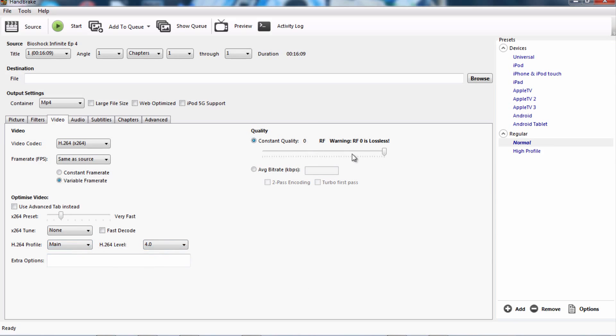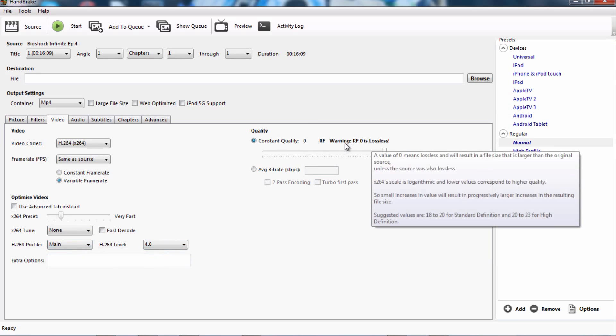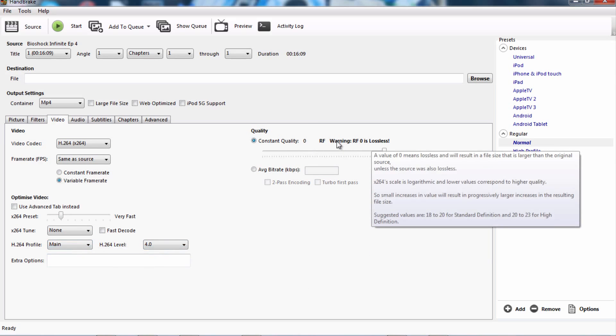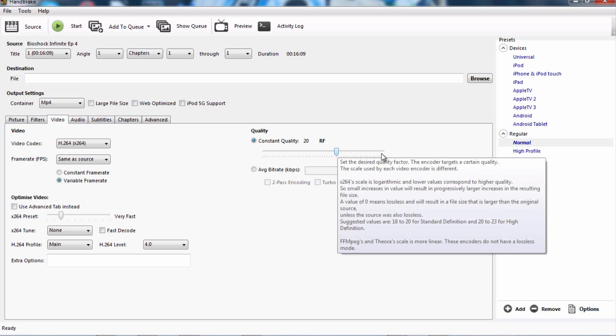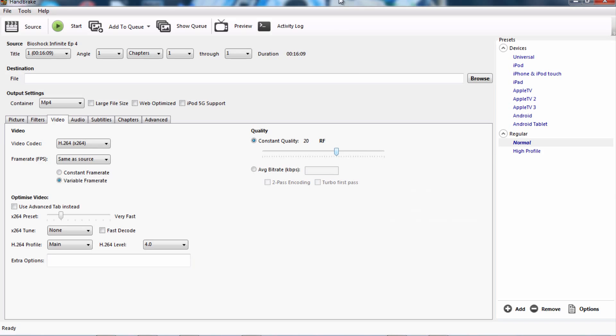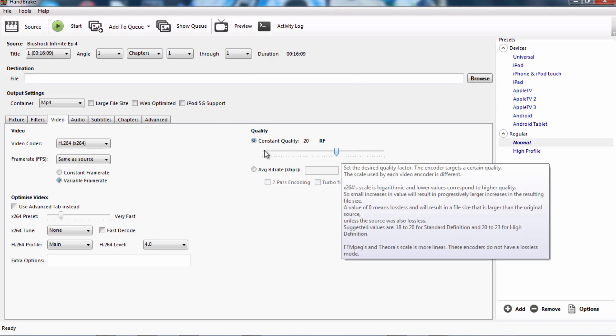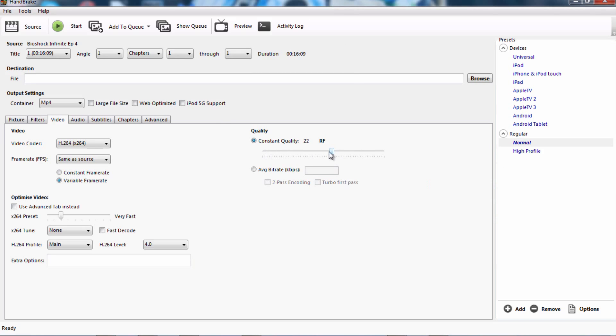Over here it says constant quality. So you want to drag this pointer thing and you want to drag it all the way to, I would say 20, because 20, that's the point where it reduces the file size a lot but it does not get rid of the quality. Now if you go over here, you could do that. It'll pretty much turn a 100 gigabyte file into like 10 megabytes, but the quality will be terrible. So just leave it at 20, you can make it a bit lower if you want, but just leave it at 20.